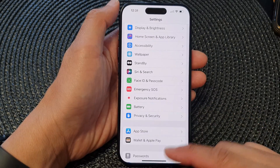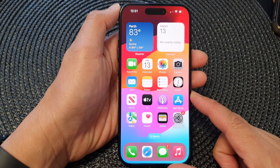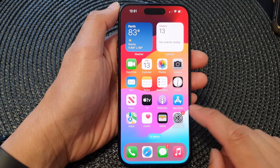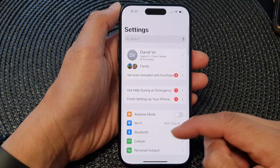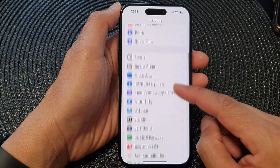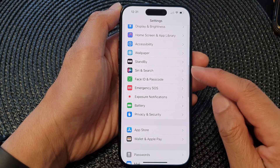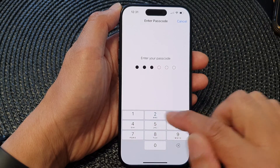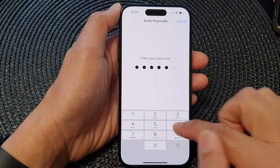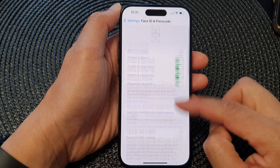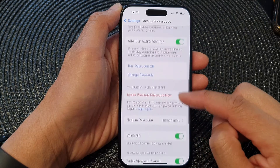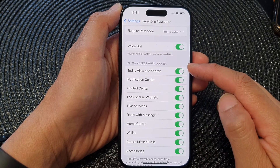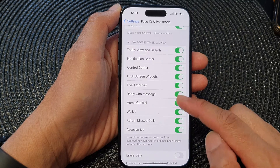First, let's go back to the home screen by swiping up at the bottom of the screen. On the home screen tap on Settings, and in Settings scroll down and tap on Face ID and Passcode. Next, enter the screen passcode.